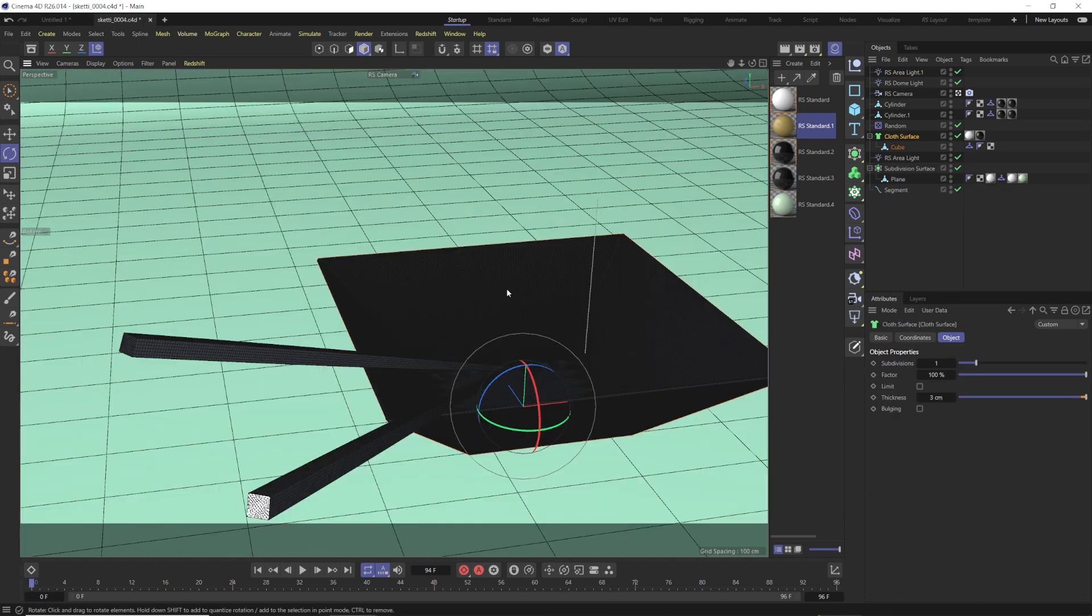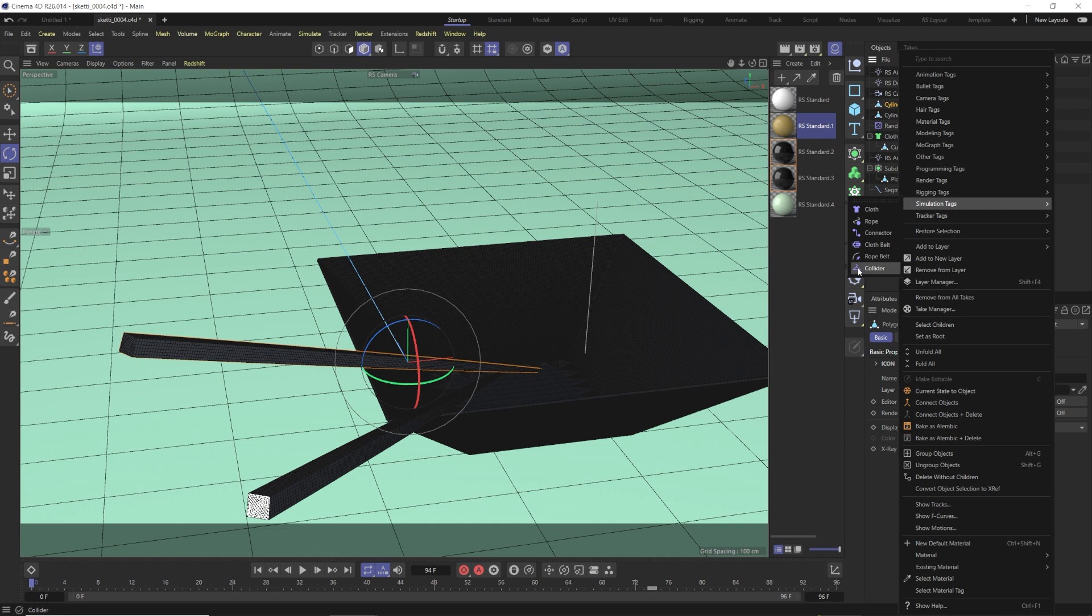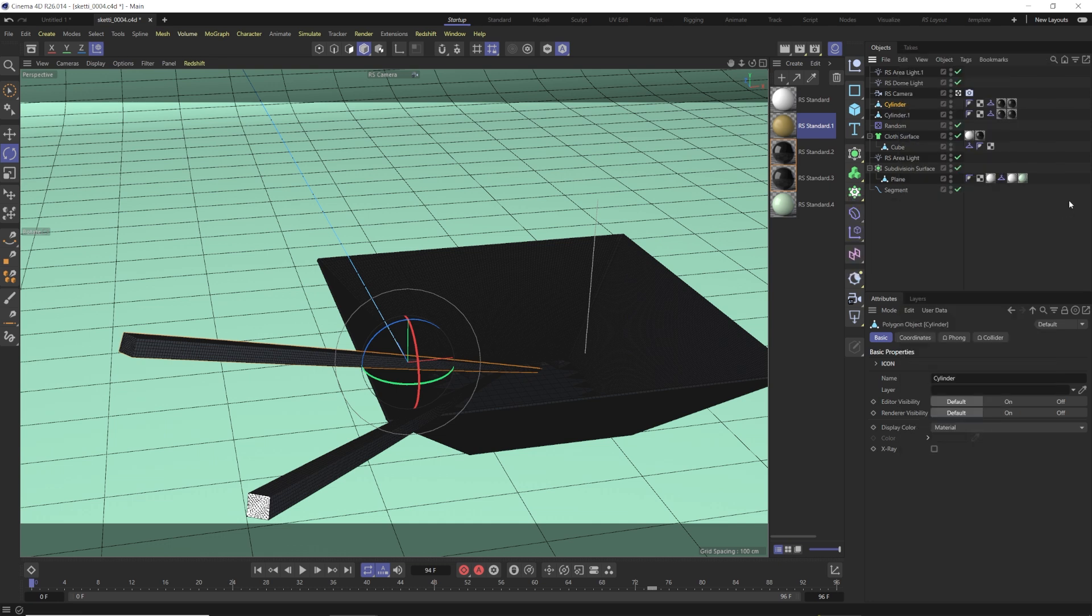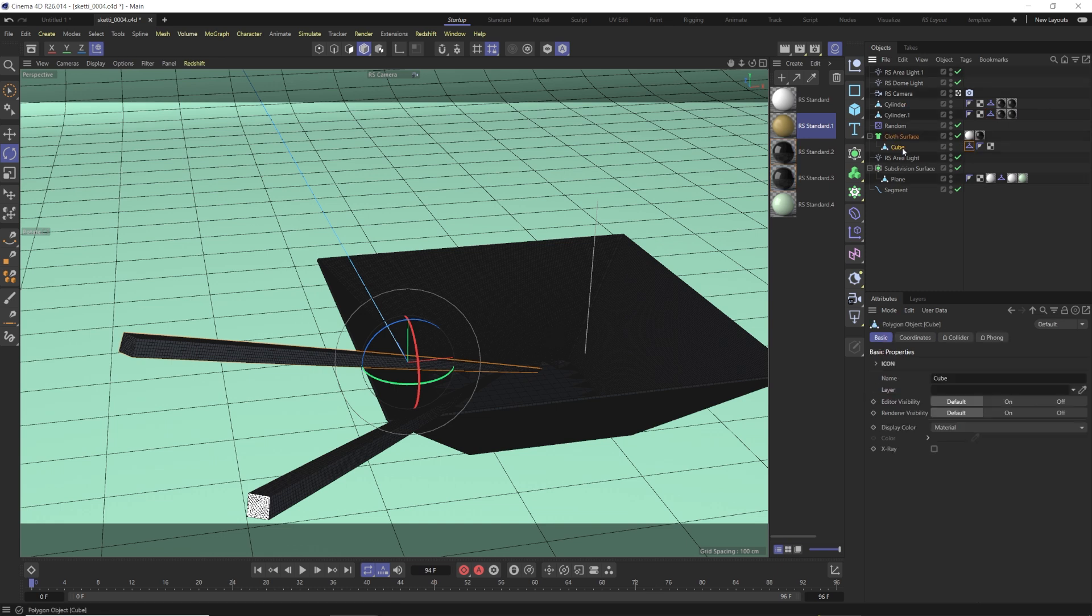We've just created a bowl real quick, and we've got some chopsticks in there. The first thing we're going to do is right-click, go to Simulation, and choose Collider, this little hanger icon here. We want to turn the friction up to 1.5 for that. We're going to put that on both our chopsticks, and we're also going to put that on our bowl here.